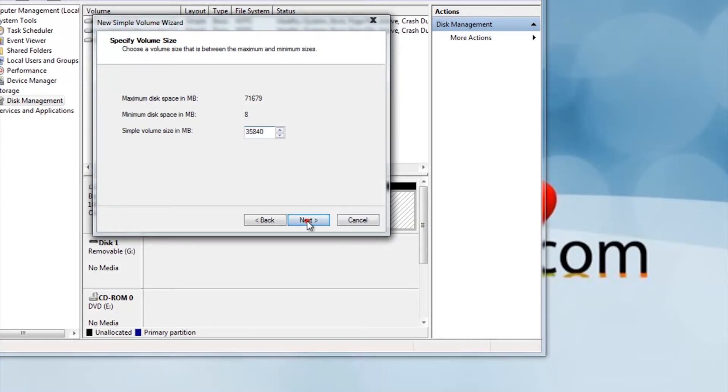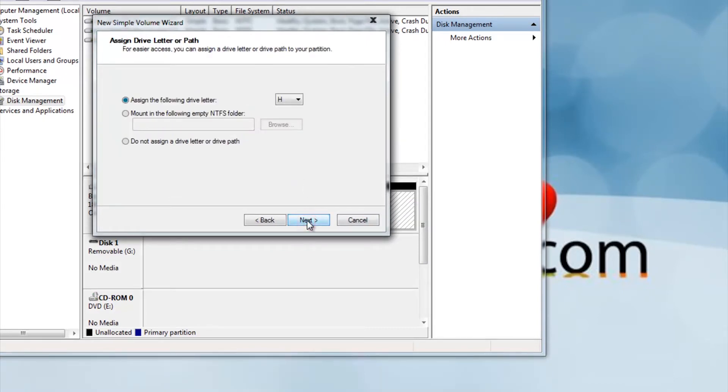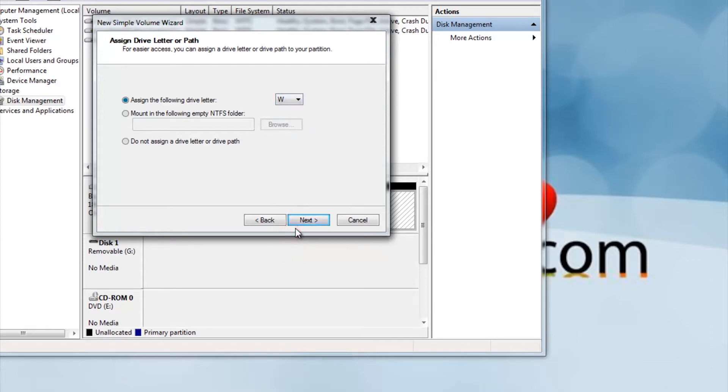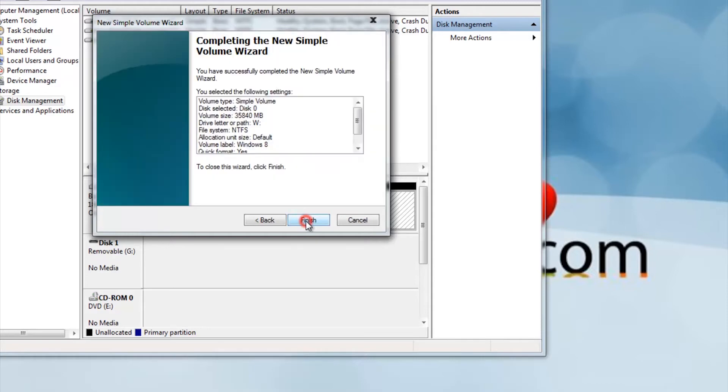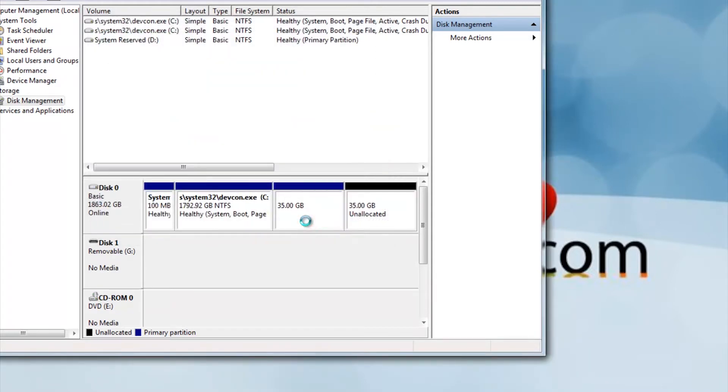Now assign a letter to the drive. I made it W for Windows 8. You can make it anything that is available. Next, name the volume anything that is recognizable. I name it Windows 8 for the new windows. Make sure all the settings are correct, then press Finish.